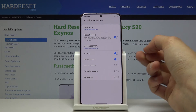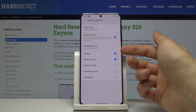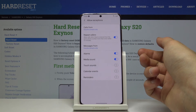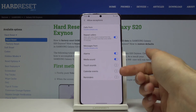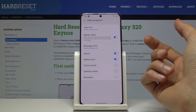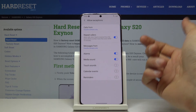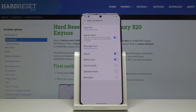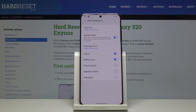At the bottom you have a couple of additional options: alarm, media sounds, touch sounds, calendar events, and reminders. If you enable any of these, they will always give you sound notifications even when Do Not Disturb mode is currently enabled.